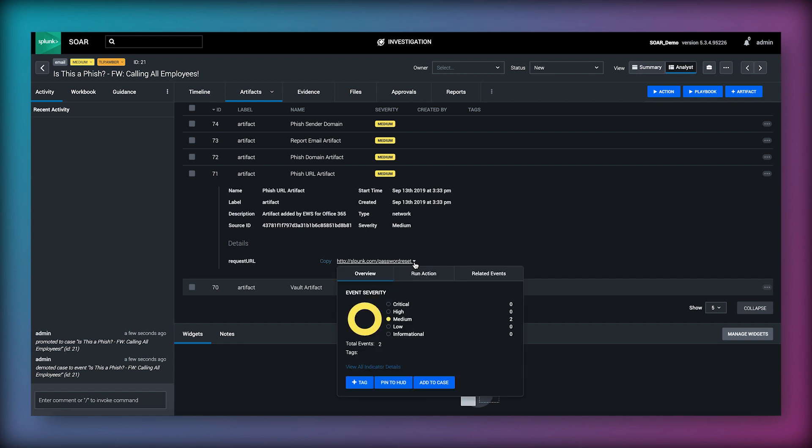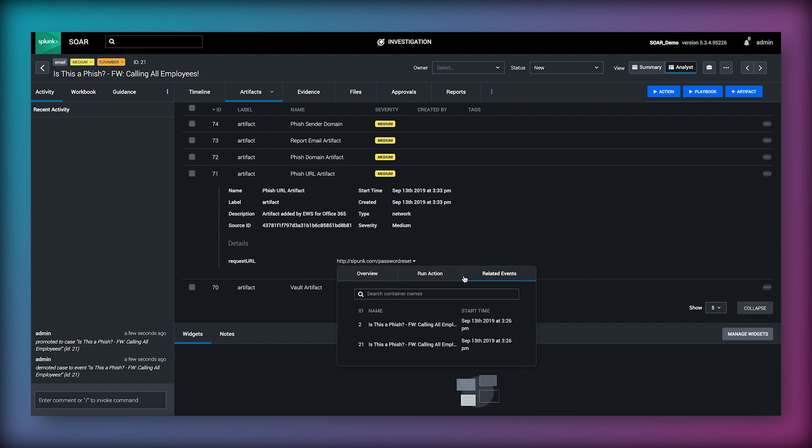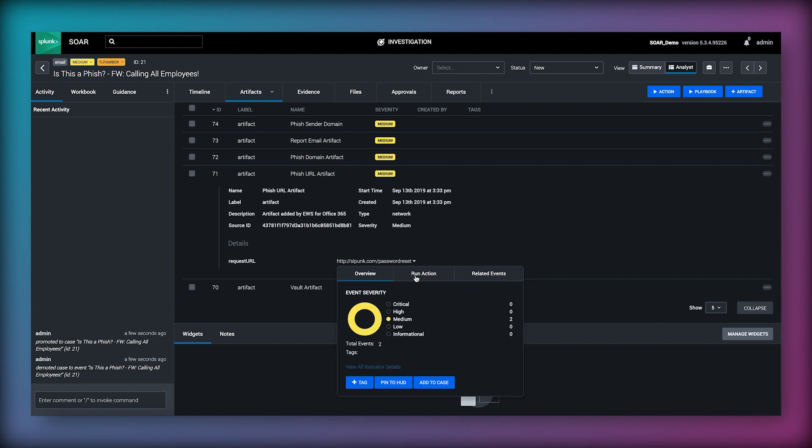If we click on any specific indicator of compromise we can see a history that shows us where else it has been seen inside of the SOAR platform.